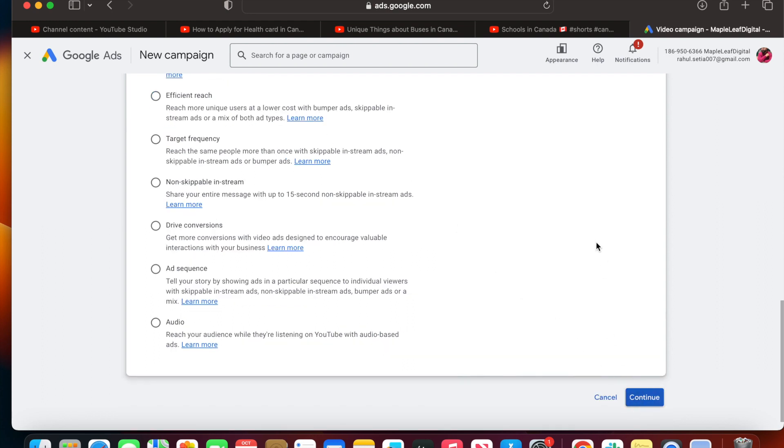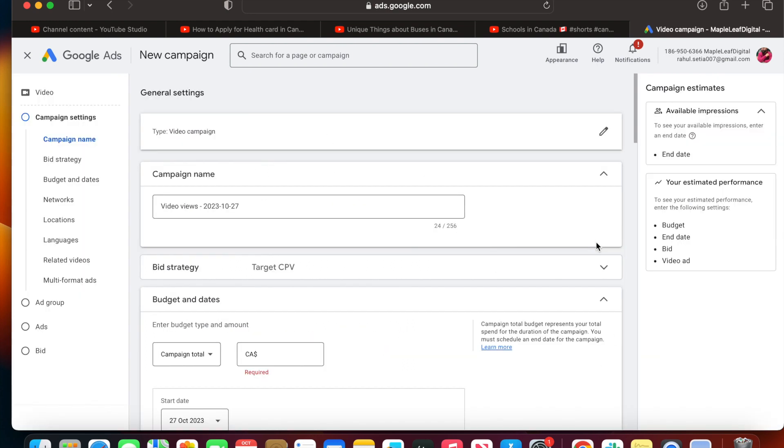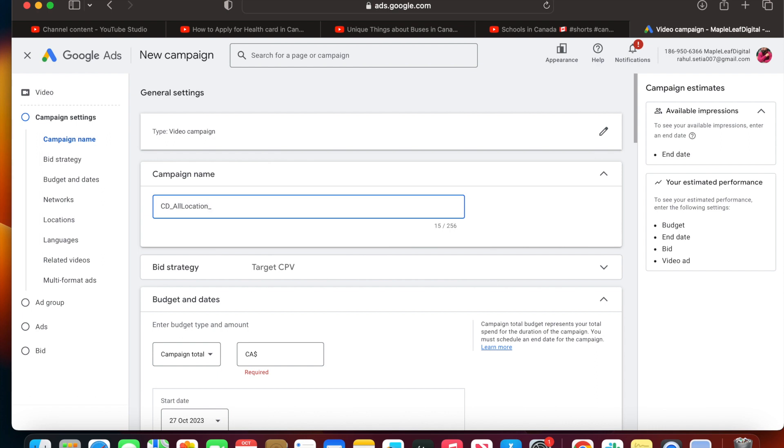This is the default name. You can change the name right now. I want to change the name, for example 'CD' is the campaign name and 'all location' because I'm not going to target a particular country. I'll guide you through the steps. If you want to do any other nomenclature like language, devices - for example, I can add 'devices mobile' - that means I'm going to run only on mobile. This is for my own understanding, but you can do any different nomenclature you want for your campaigns.